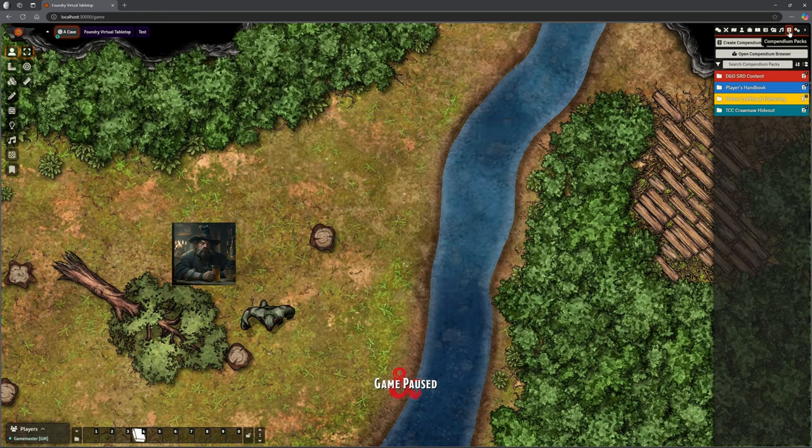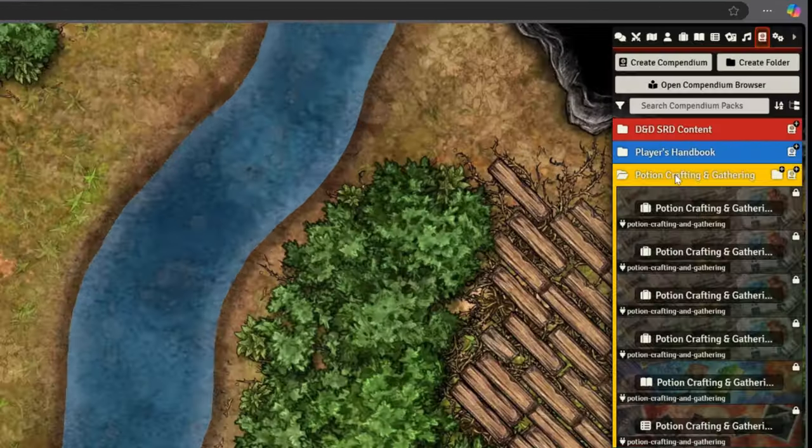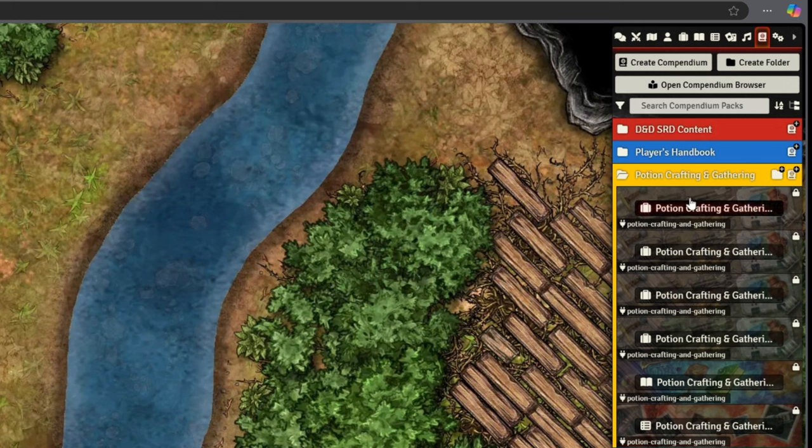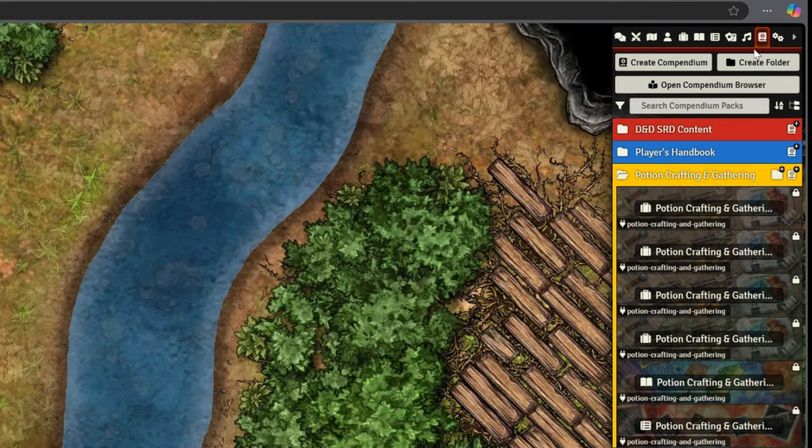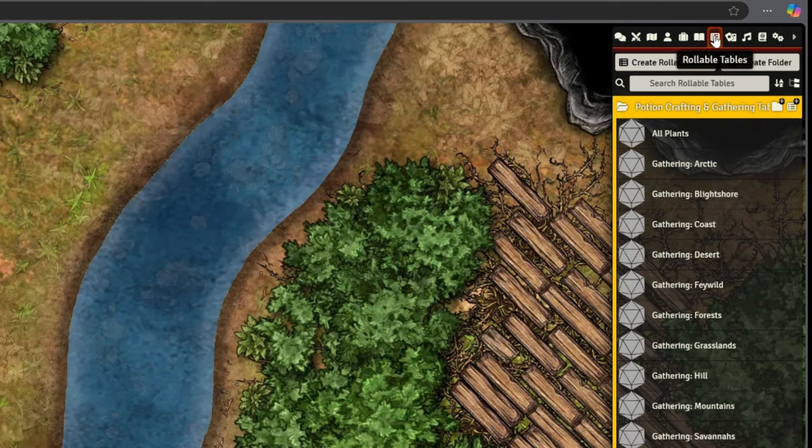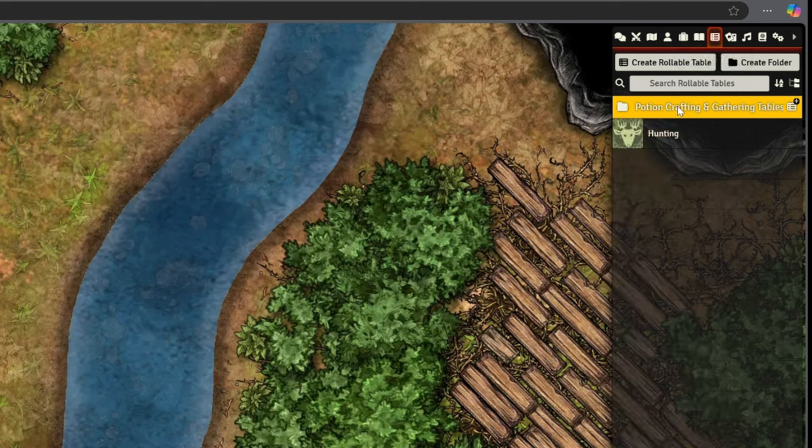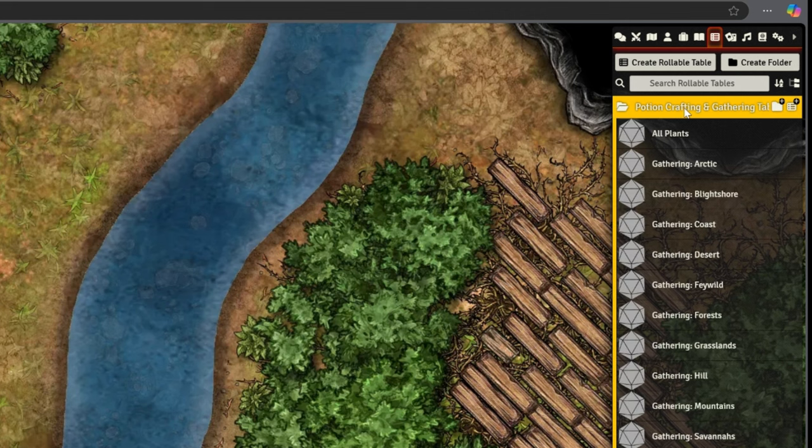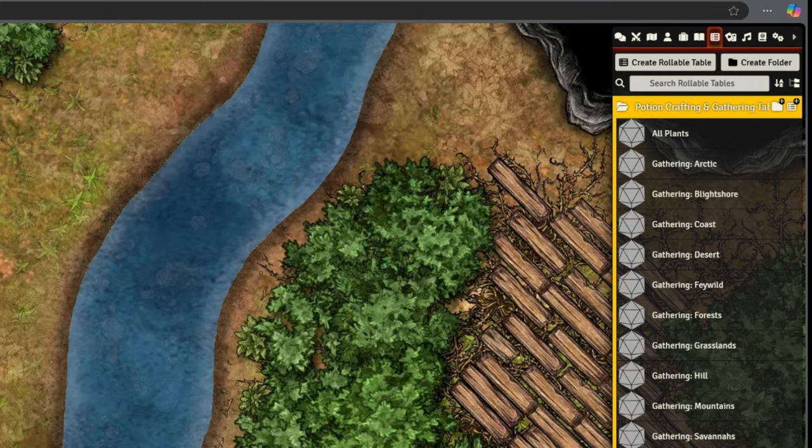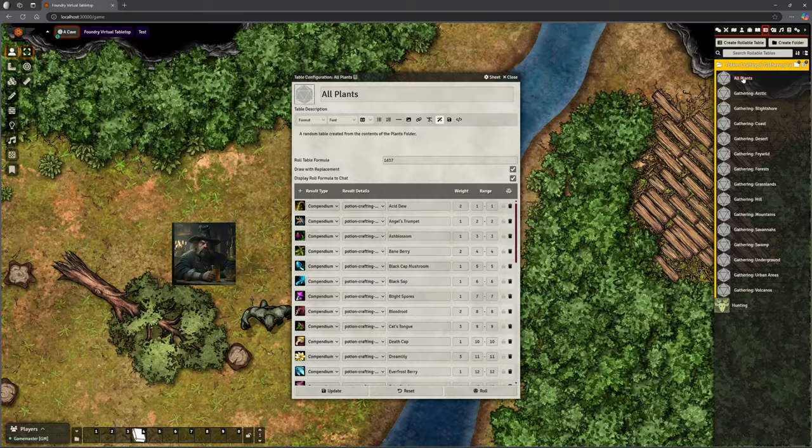Let's have a look at what that does. So first of all, compendiums. We get a whole compendium pack here, Potion Crafting and Gathering, and we've got a whole bunch of stuff. If I go to my rollable tables, you can straight away see I've got an extra folder. This mod has brought in all of these over here, and there's a lot.